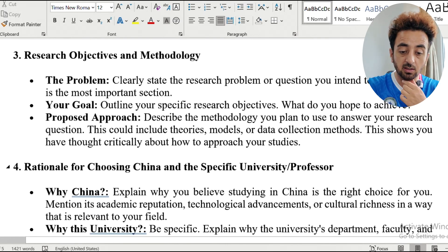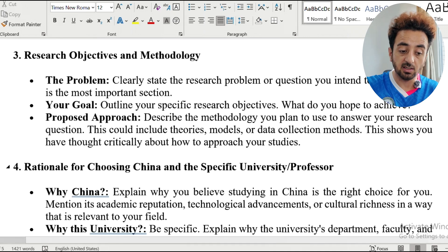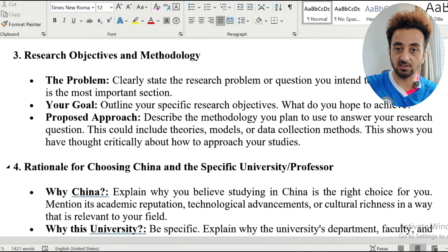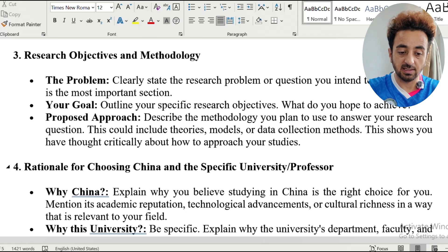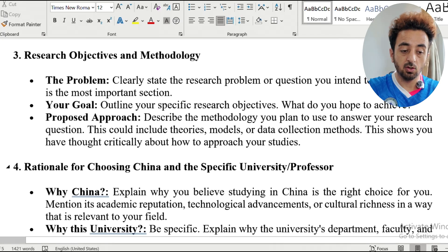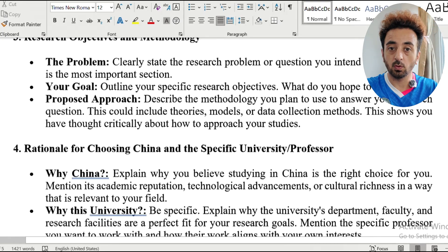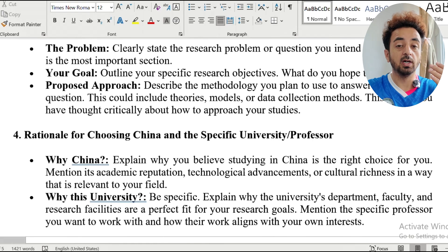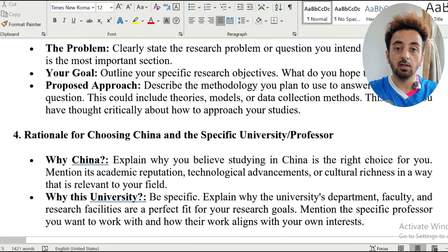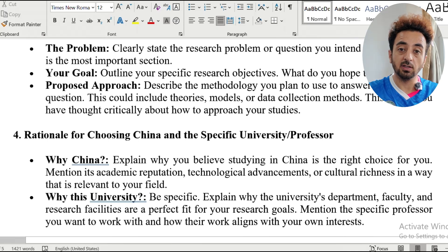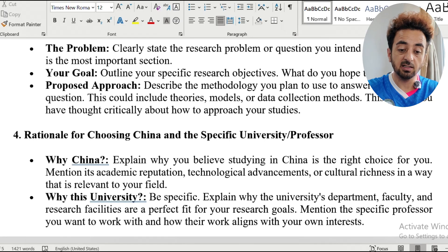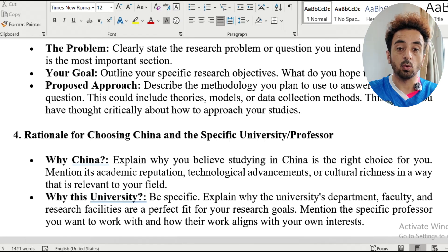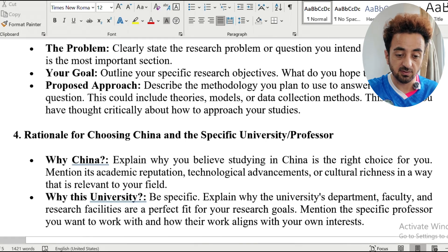In section 4, provide your rationale for choosing China and the specific university or professor. Explain why you believe studying in China is the right choice, mentioning its academic reputation, technological advancement, or cultural richness relevant to your field. Be specific about why the university department, faculty, and research facilities are the perfect fit for your research goals, and mention the specific professor you want to work with and how their work aligns with your own interests.